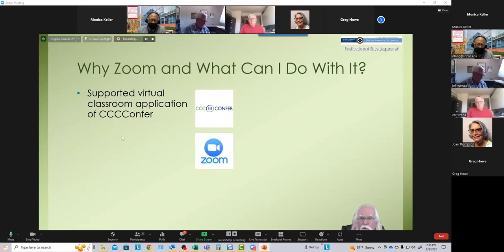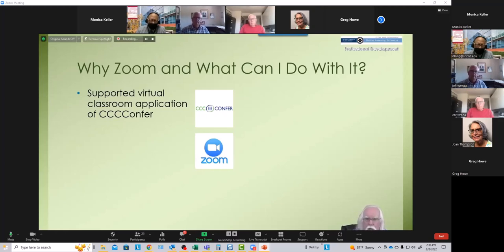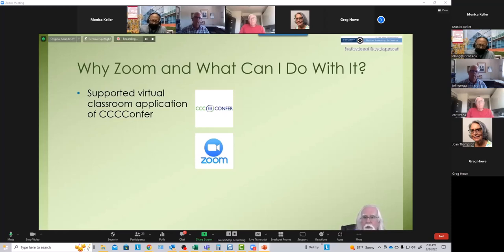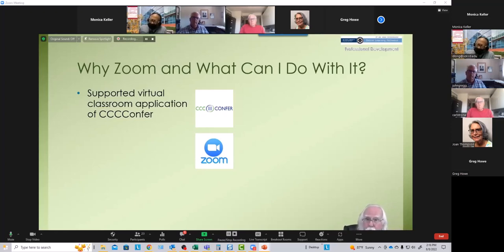We are also beginning to dip our toes into the use of Microsoft Teams, which is another powerful video conferencing and virtual classroom application. Both tools have strengths and weaknesses. Our students and all of us are much more comfortable with Zoom right now, so we're sticking with Zoom, though we will begin to train on Teams as well as Office 365 is rolled out to the entire faculty.